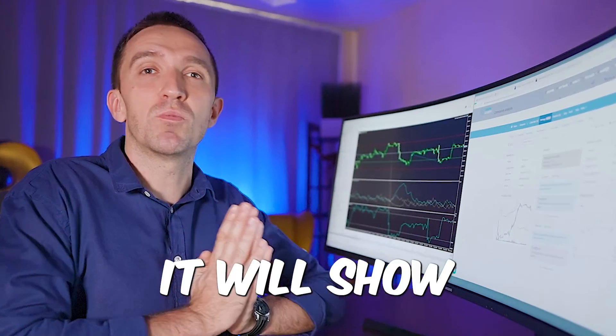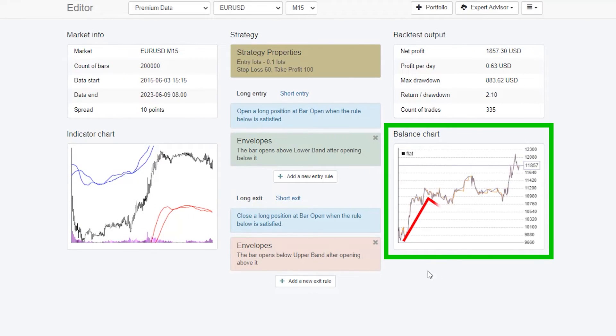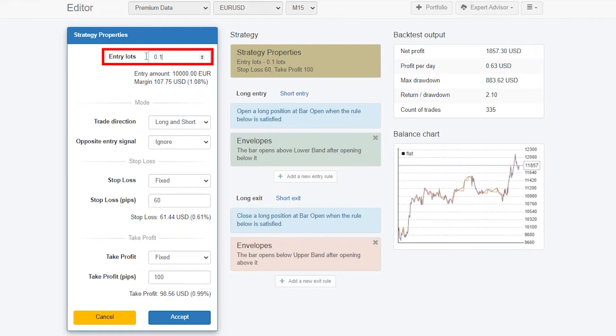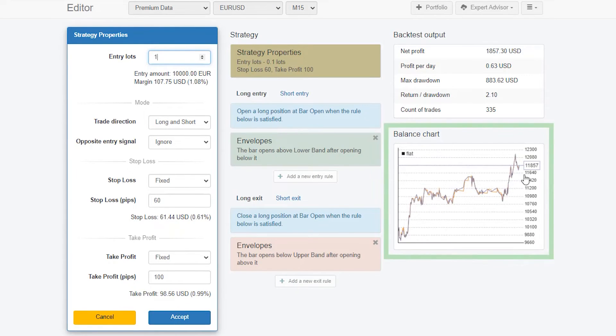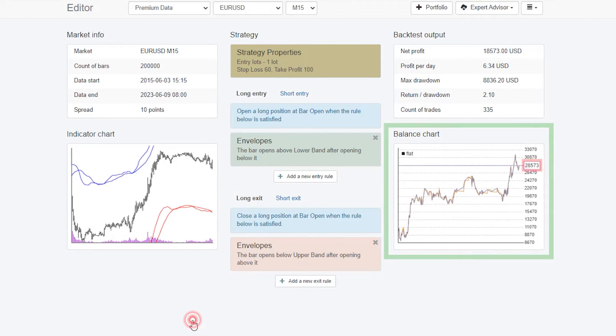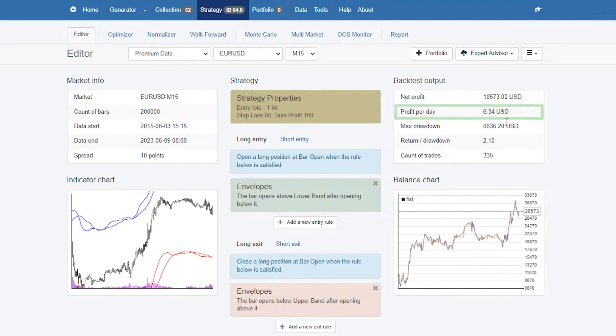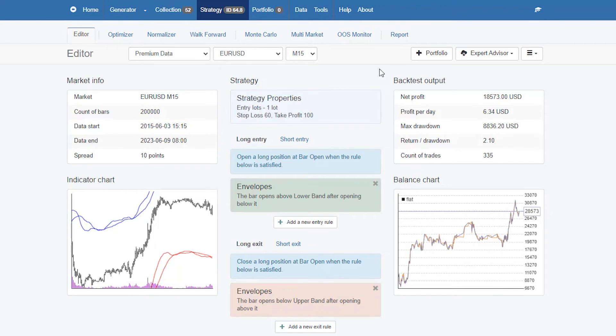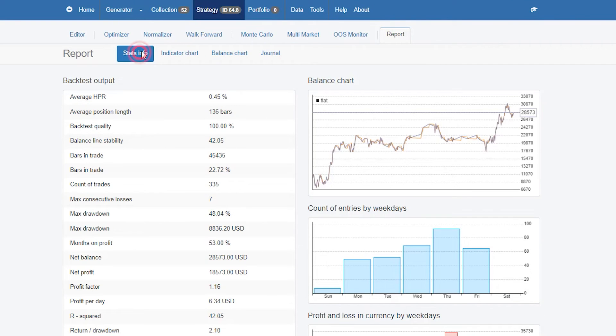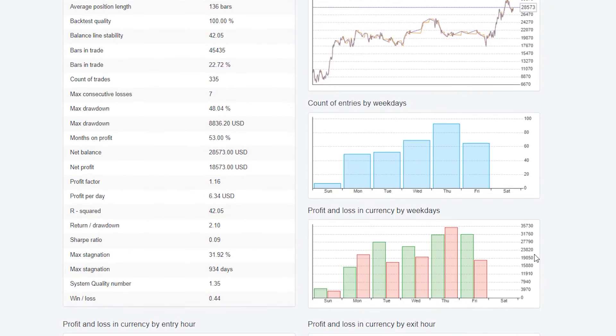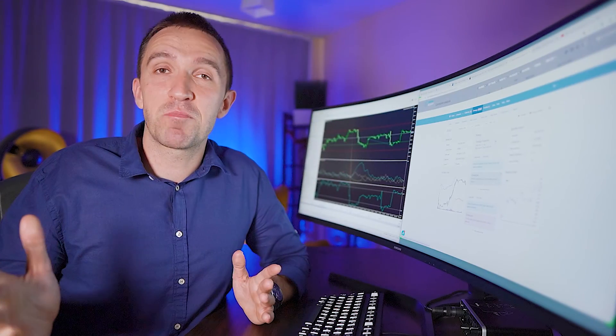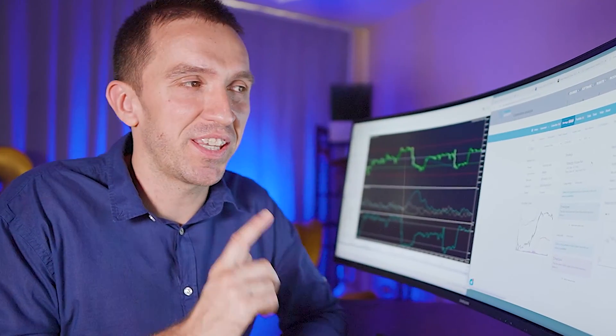This performance is with 0.1 lot. If I increase it to a complete lot you will see that the performance from 11,857 will become 28,573 with much better profit per day on average. This is for the last eight years or so and if I click on the report you will see that this is actually a pretty robust strategy that performs quite well in the long term. Here comes the beauty of this online app called EA Studio.